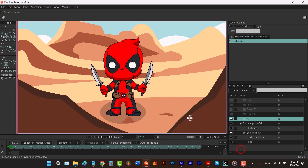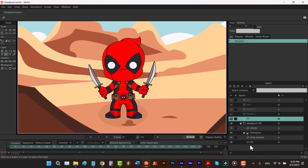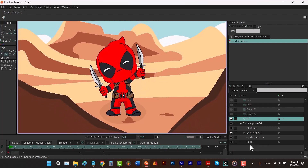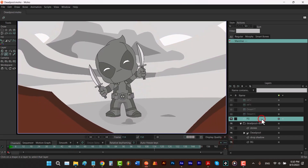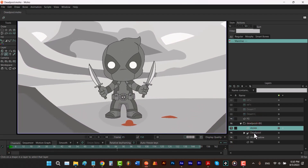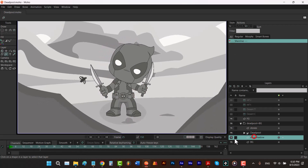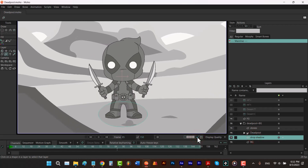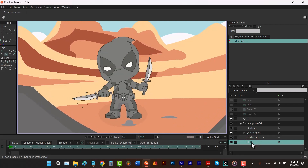Here I have an animation of Deadpool fighting a fly in a desert. Let me play it for you. Now I want to show you the layers of this project. We have foreground, some stones, Deadpool, the shadow of Deadpool on the ground, and the background that covers all over the screen.